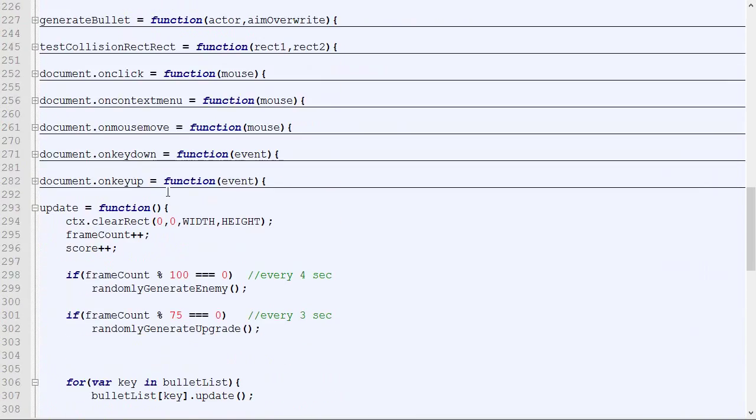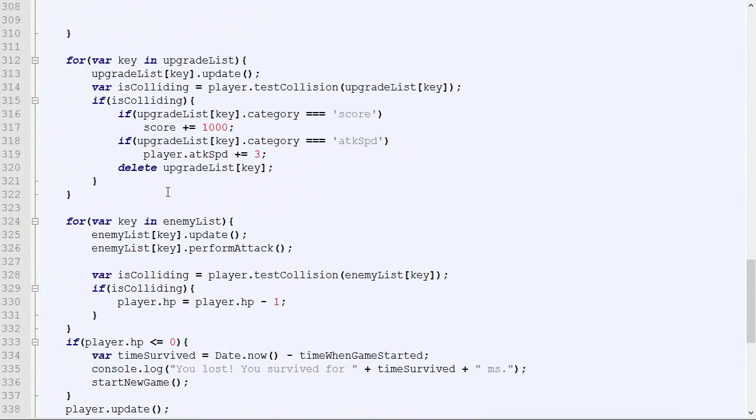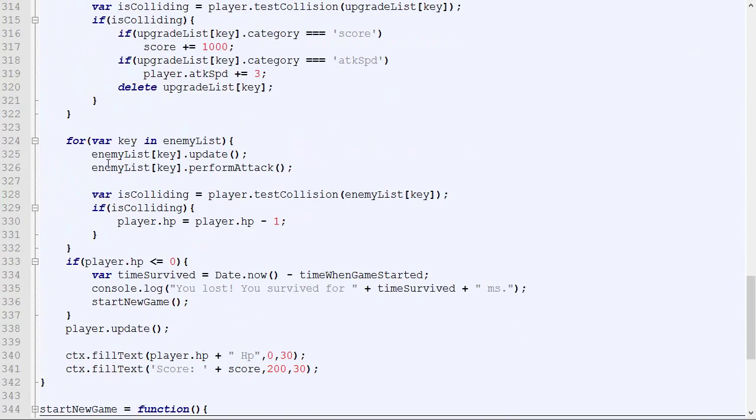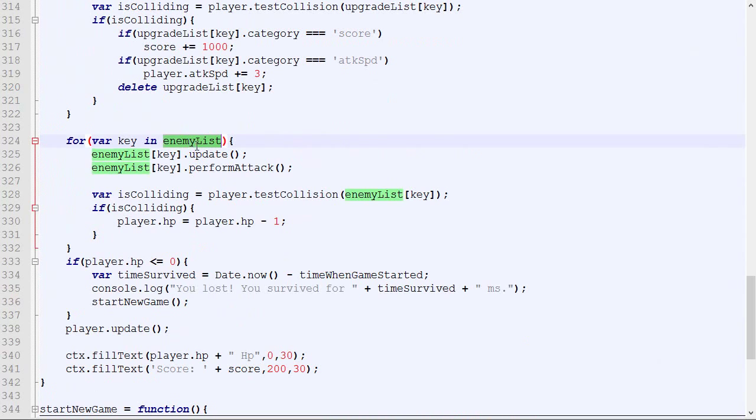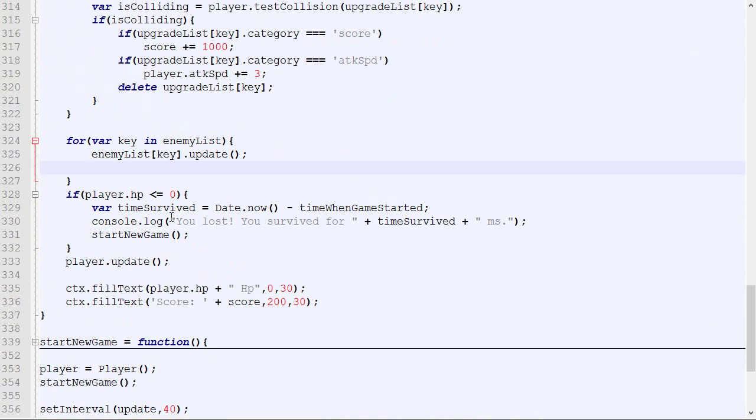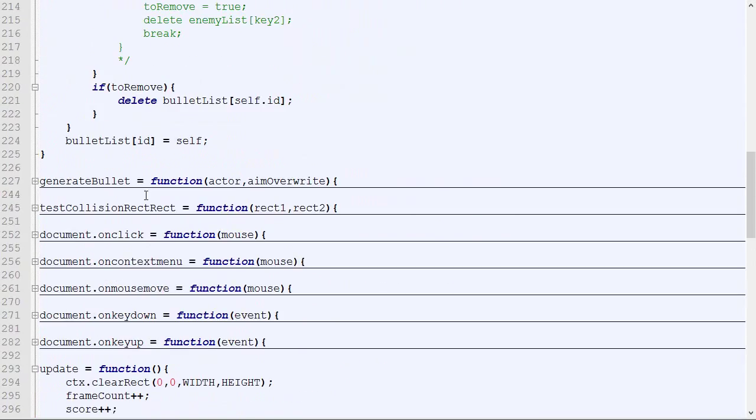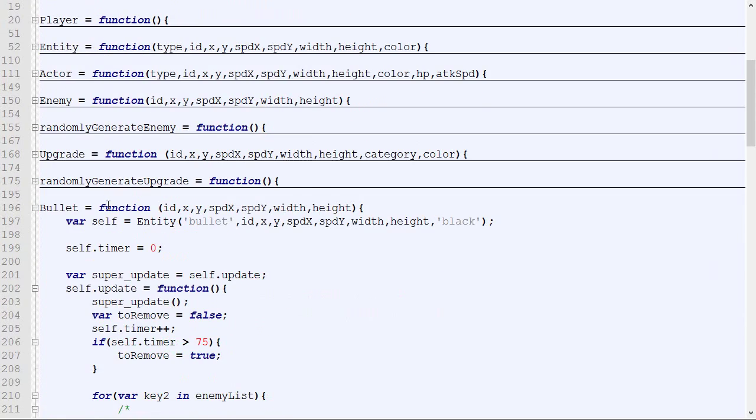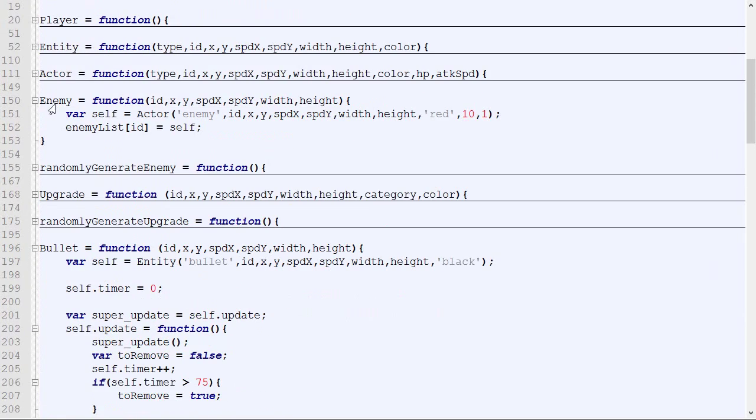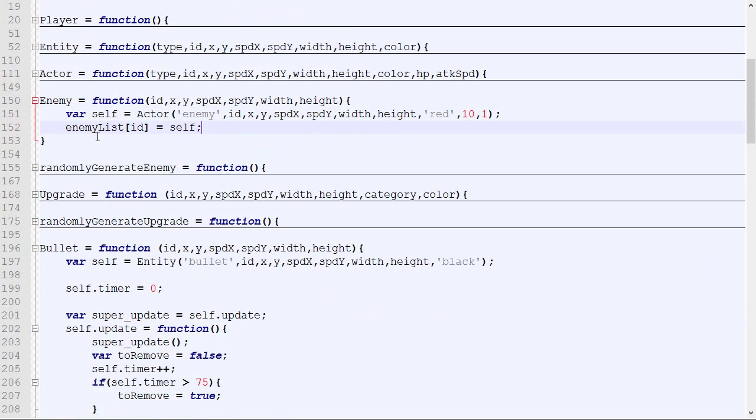Let's do exactly the same thing but for enemies. We go here, loop through every enemy and call those functions. We can take that and place it here.